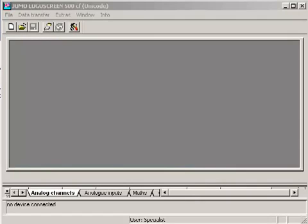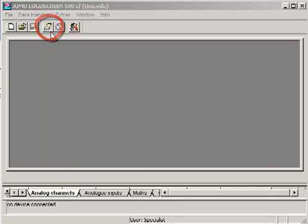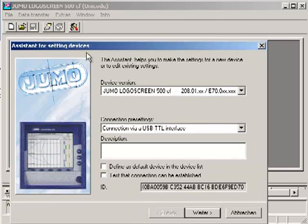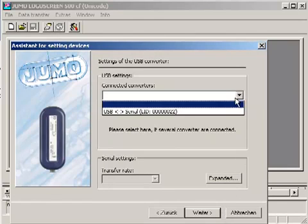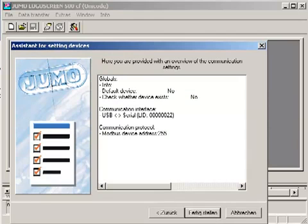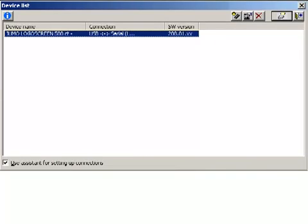As already mentioned, the PC interface USB-TDL converter is the standard for connecting the TDL interface to a computer. In many programs, the assistant for setting up connections offers this interface directly. The particular converter has to be selected, and the connection can then be built up by the interface.